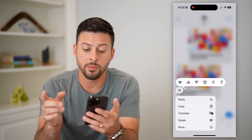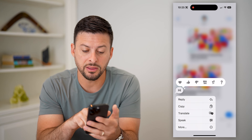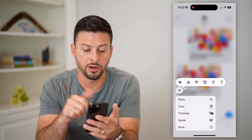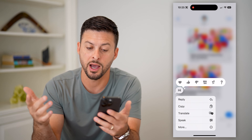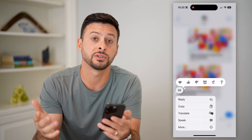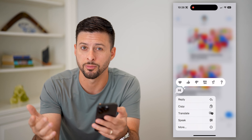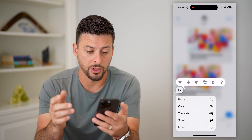It'll come up with several different options. At the very top is a heart, a thumbs up, thumbs down, ha ha, an exclamation point, or a question mark if you're not necessarily sure what they're saying.